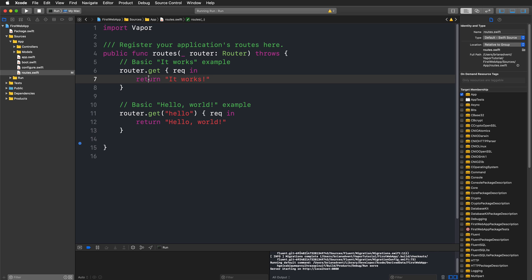This response comes from the standard route — the first endpoint of our API — which returns that string on a GET request. If you're familiar with HTTP, you know that GET requests retrieve information and POST requests send information to an API. We'll focus first on GET requests. A router is responsible for registering routes that return appropriate responses.